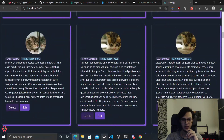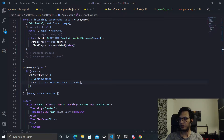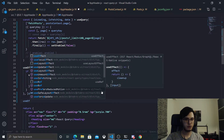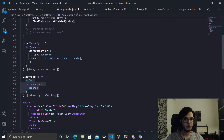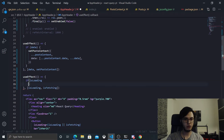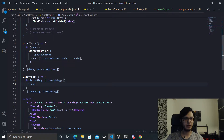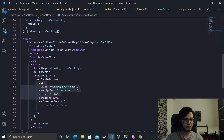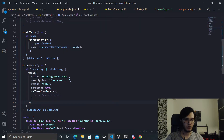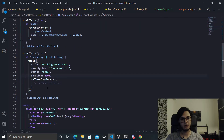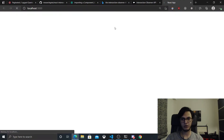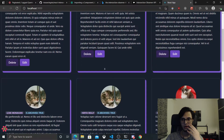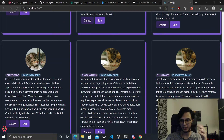Let's make this better by displaying a loading toast. I'm going to add a useEffect to check for isLoading and isFetching — both from React Query. If isLoading or isFetching is true, display the toast we were using before, then remove it after two seconds. Let's refresh — now we're fetching, and let's scroll down, we're fetching again.